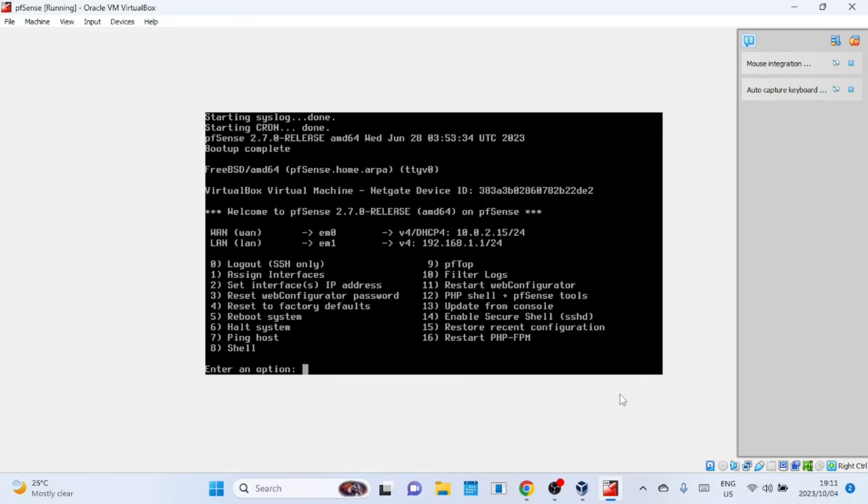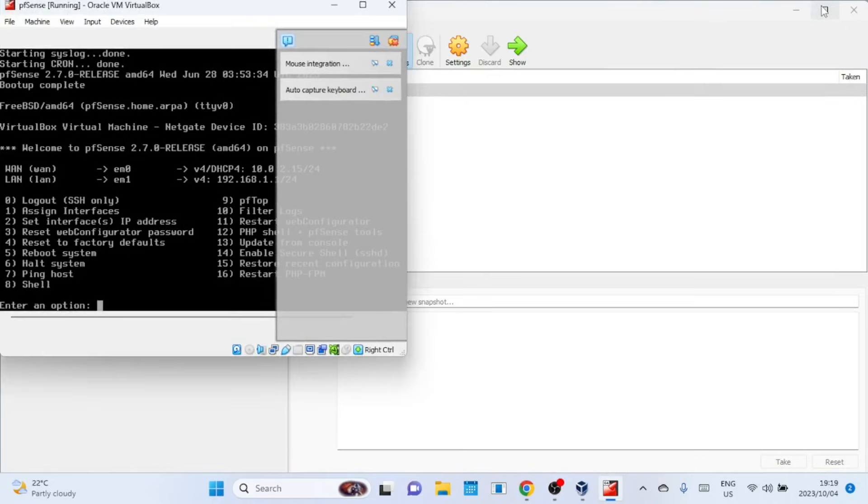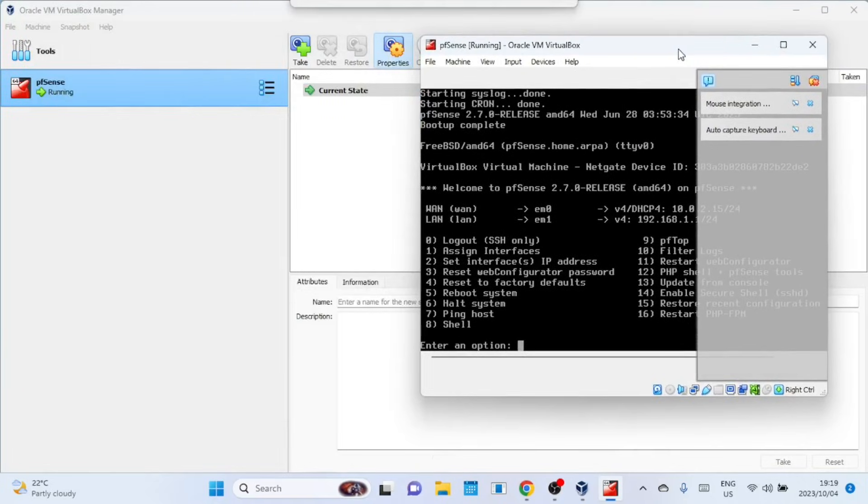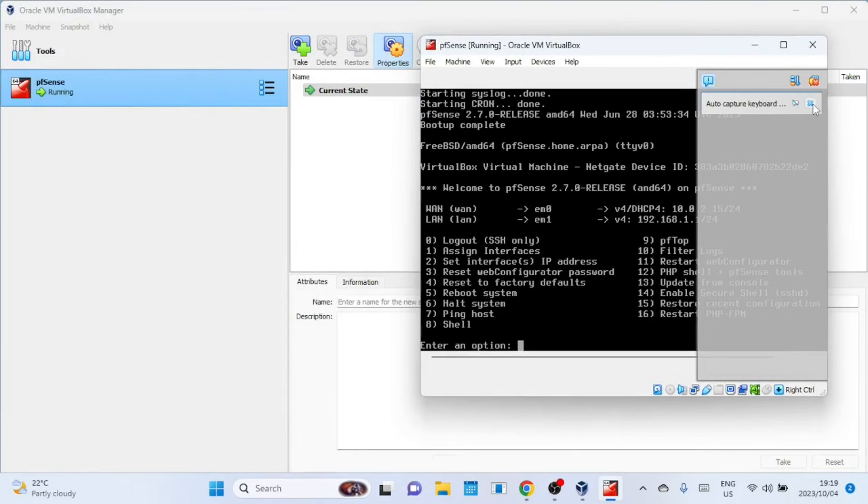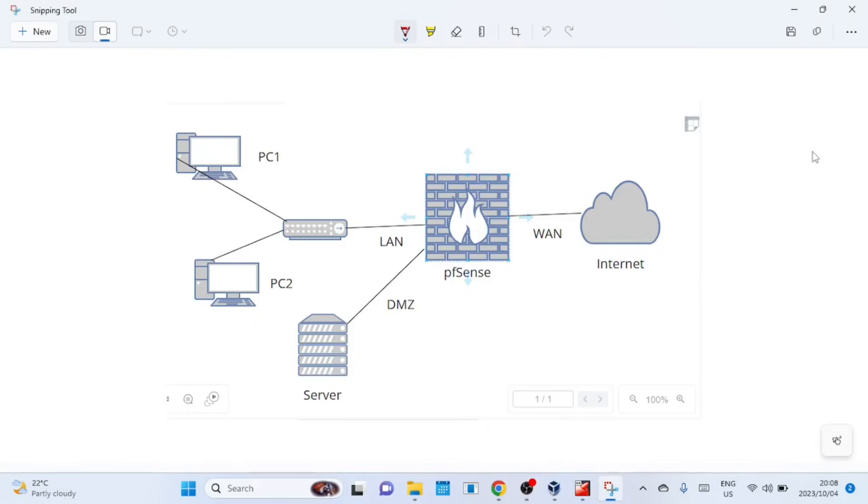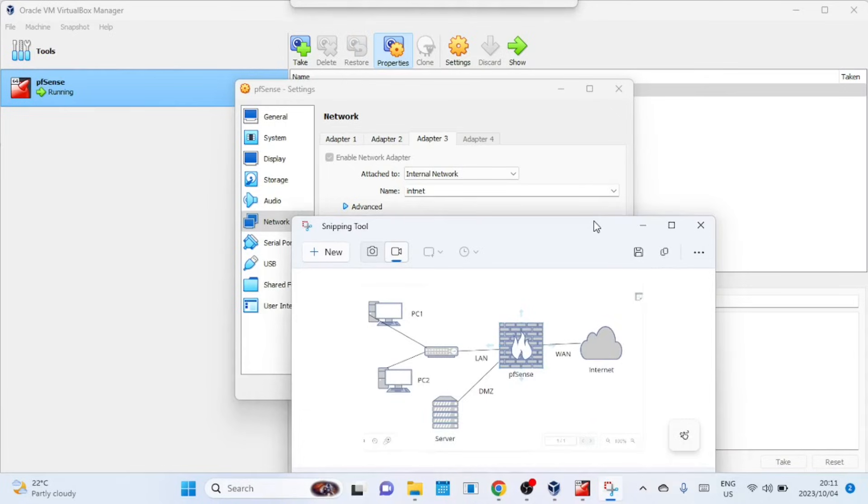Now to configure pfSense we need to install another Virtual Machine. The new Virtual Machine should also be in the internal network to connect to the LAN part of pfSense. You can create a Windows 10 or 11 Virtual Machine or any Lite Linux machine of your choice. Since I have an Ubuntu ISO image, we'll create an Ubuntu Virtual Machine. This is how the network is like. We'll install Ubuntu as PC1. We'll later add a Windows machine as PC2 and a server in the DMZ.